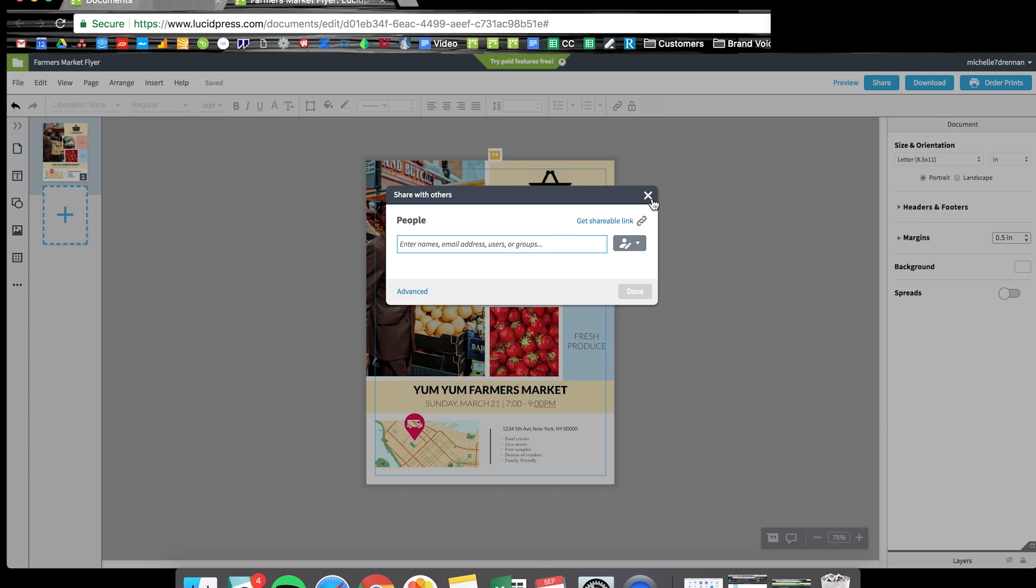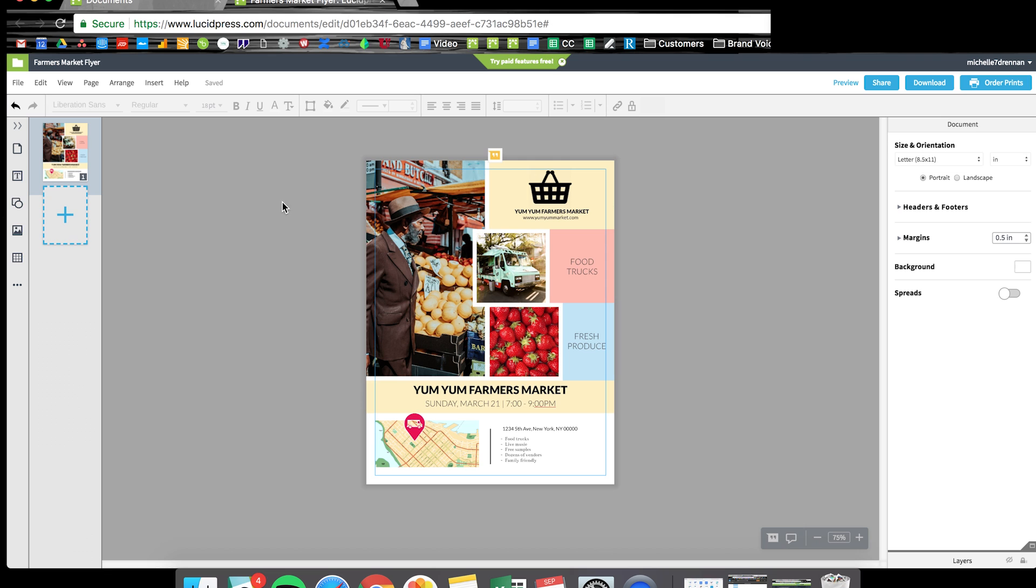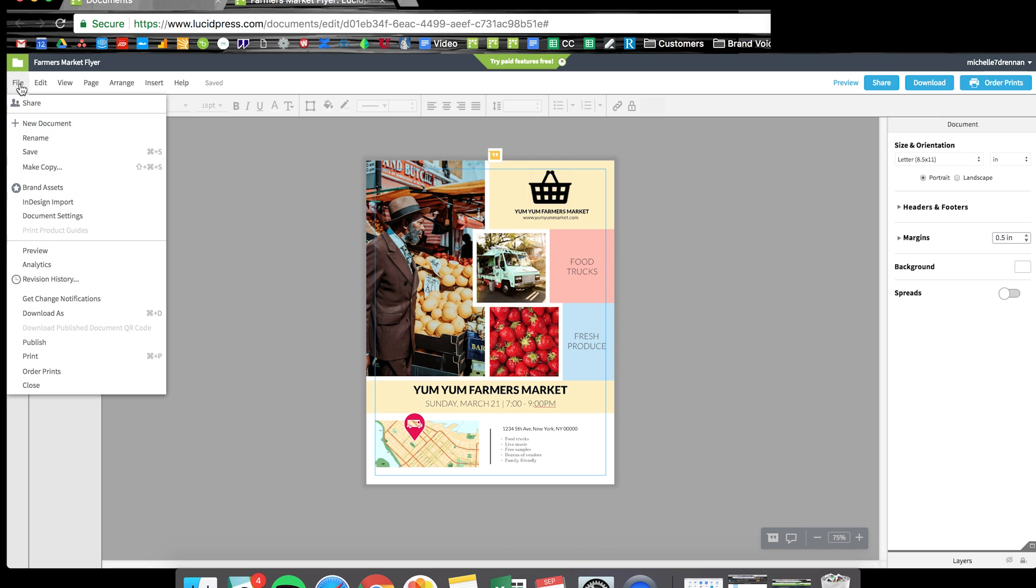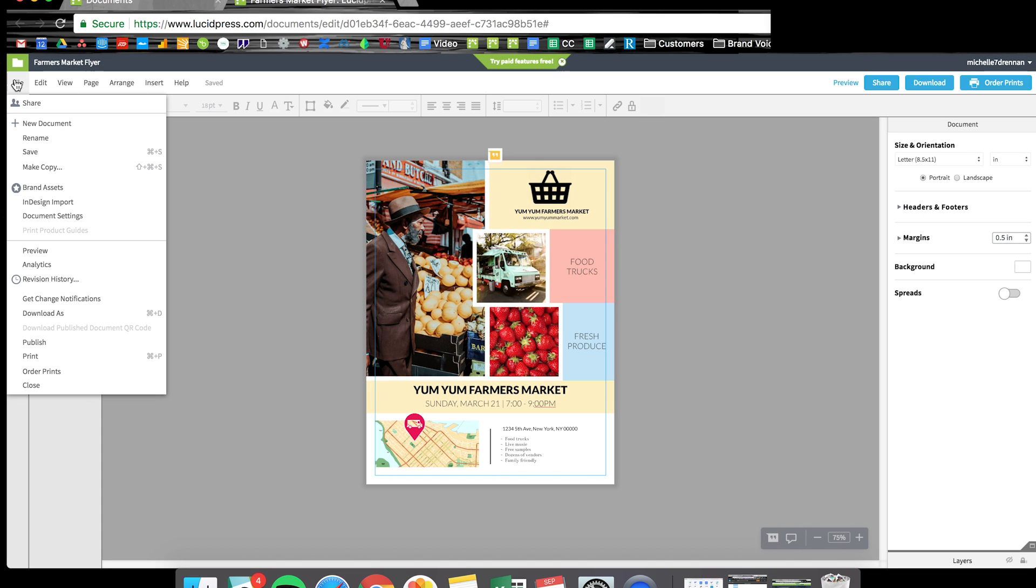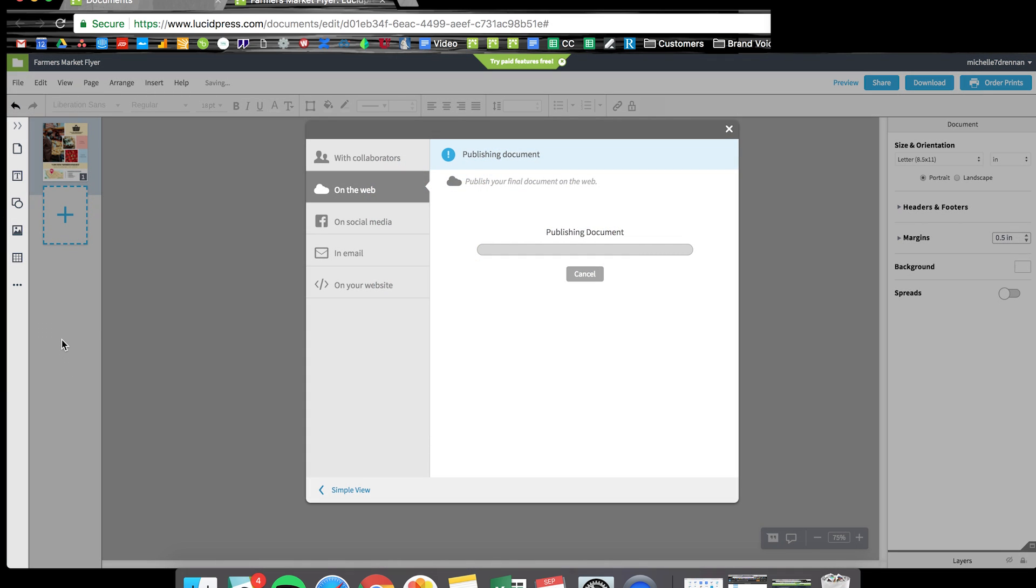Or you can just go over to file, download as, and then save the design as a PDF or JPEG or PNG. Or you can even go to file, publish, and then publish the flyer online so it's available on the web.